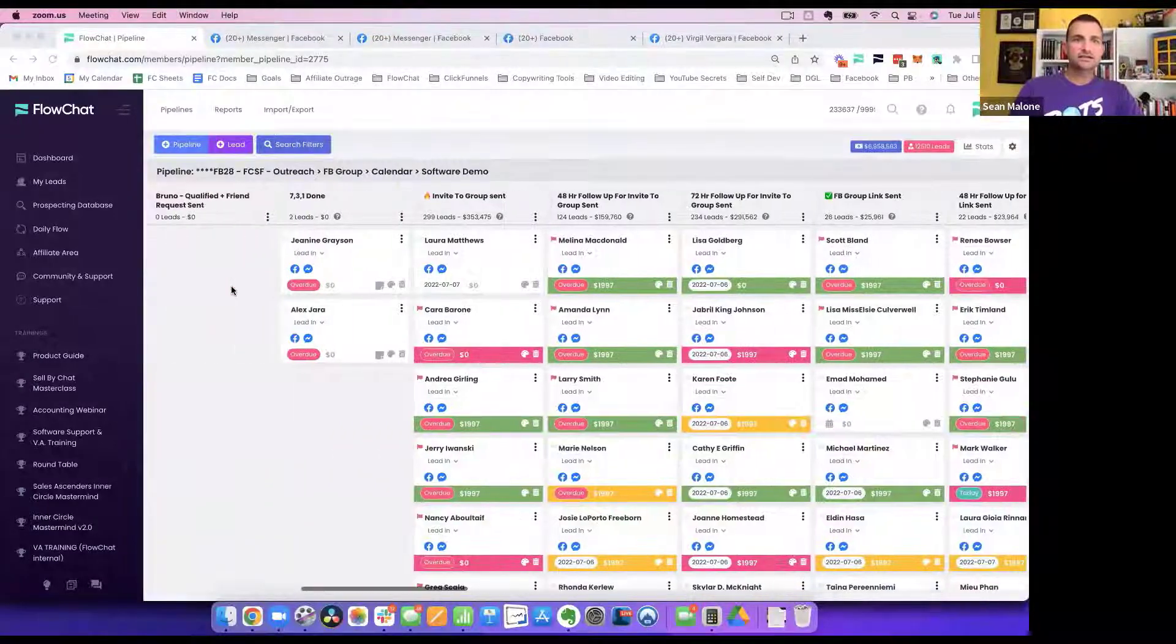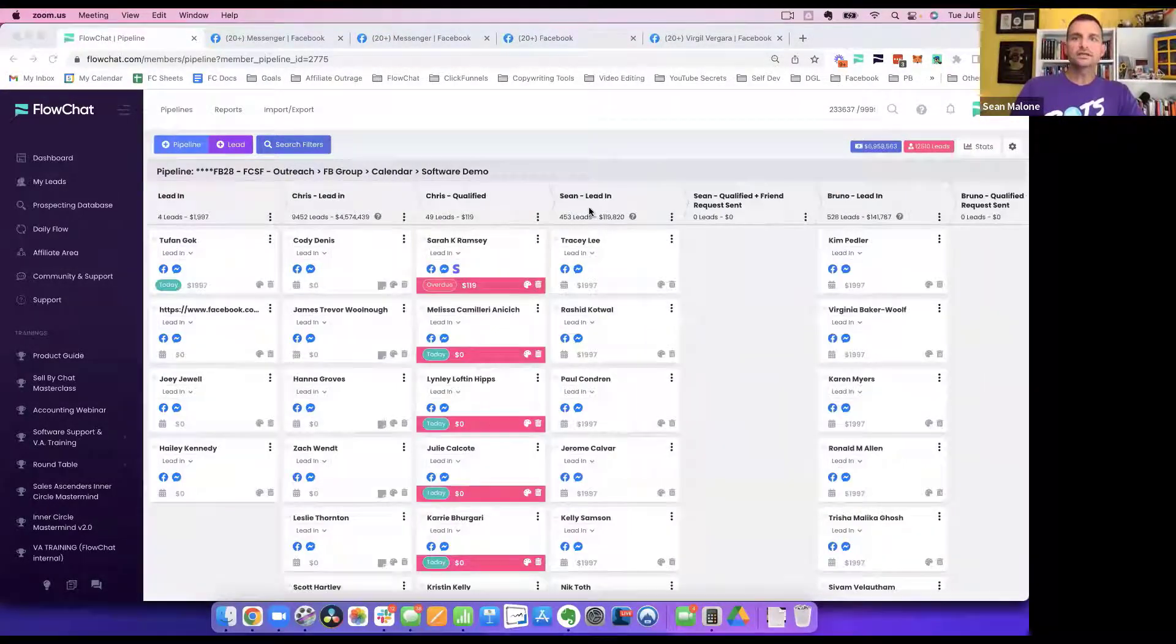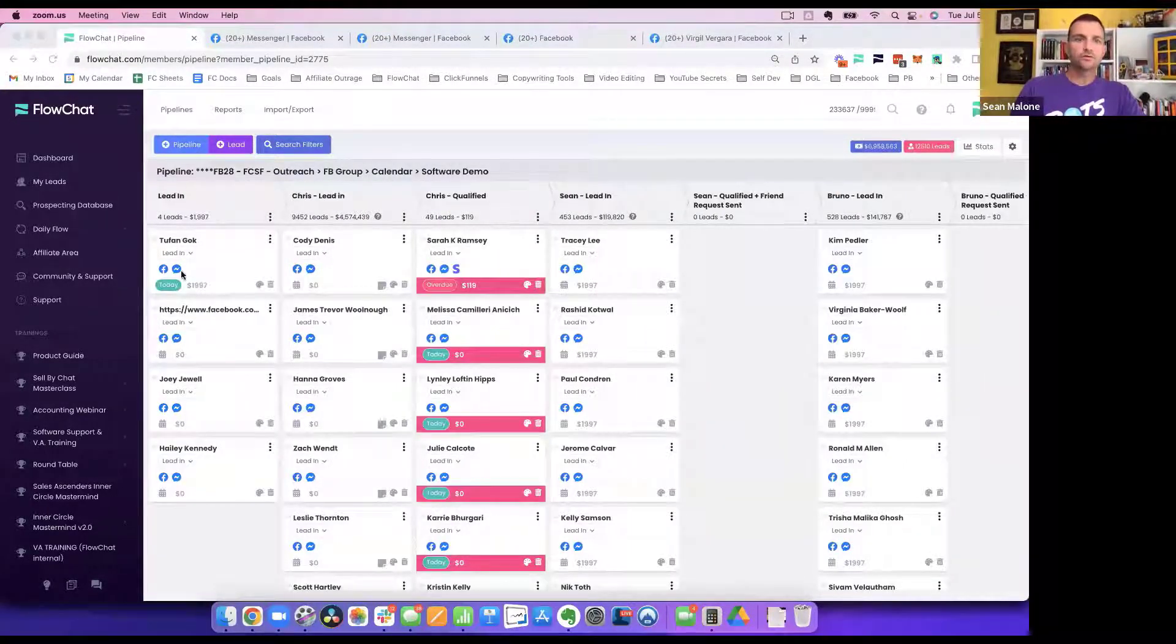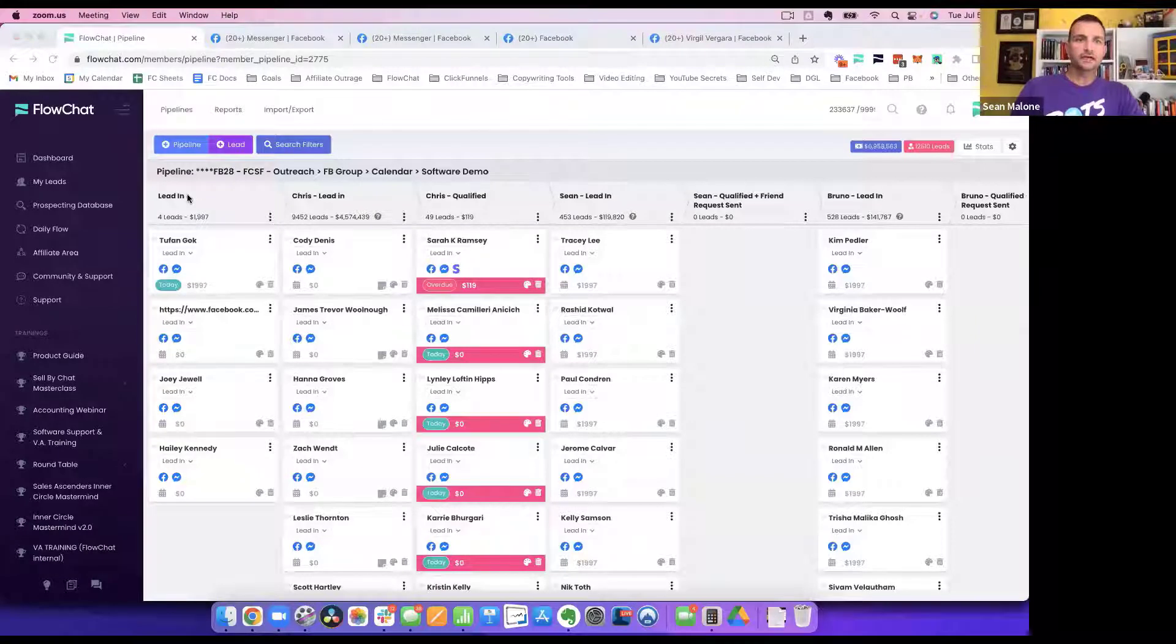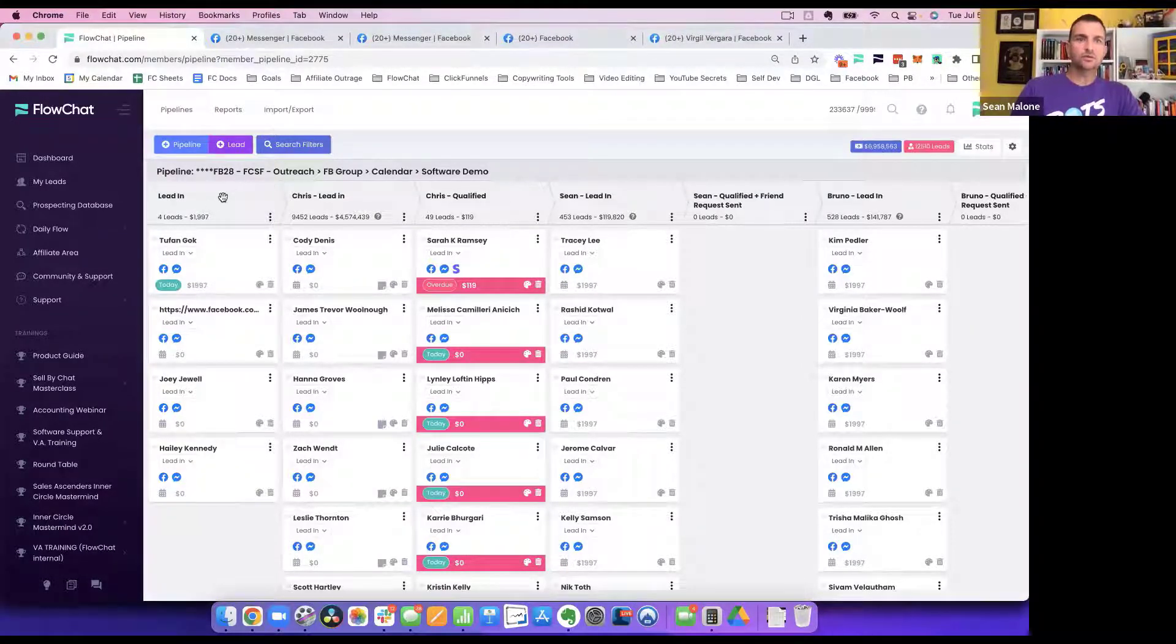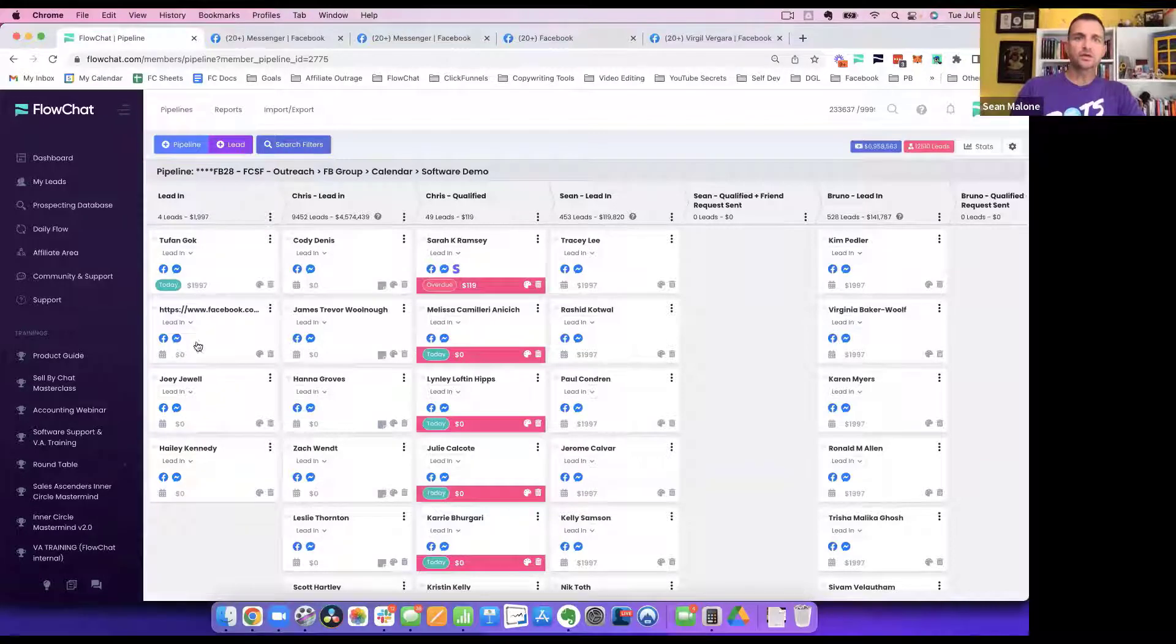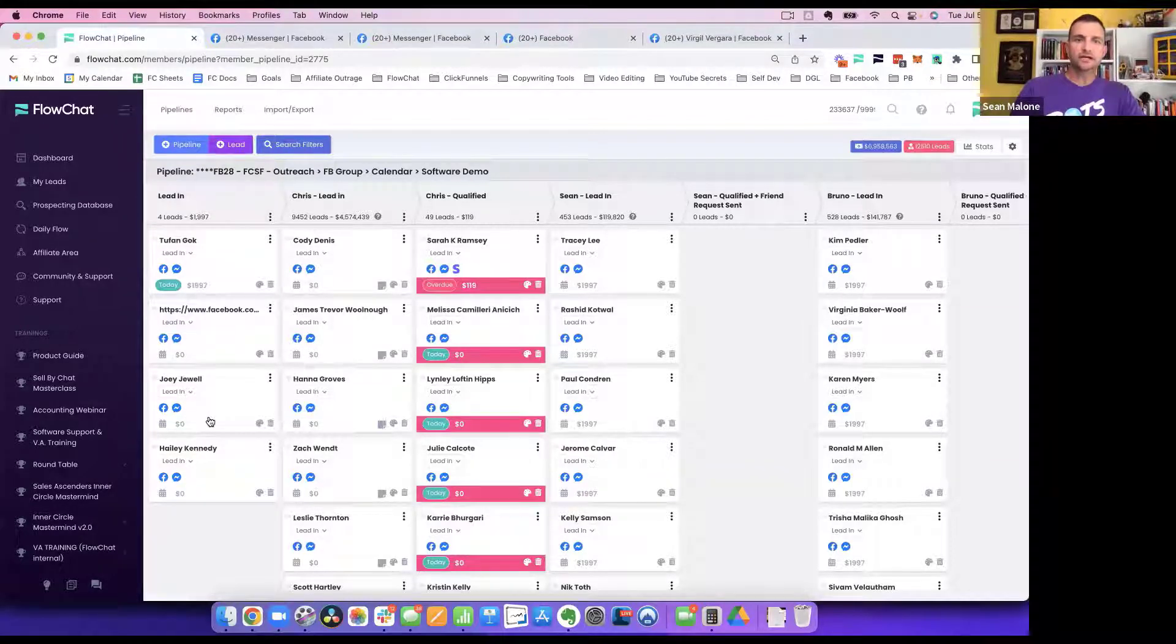The way that we set this up is we have one team member who will fill in our lead-in. So their job is to basically use the import feature and just dump a bunch of people here into this lead-in qualified.